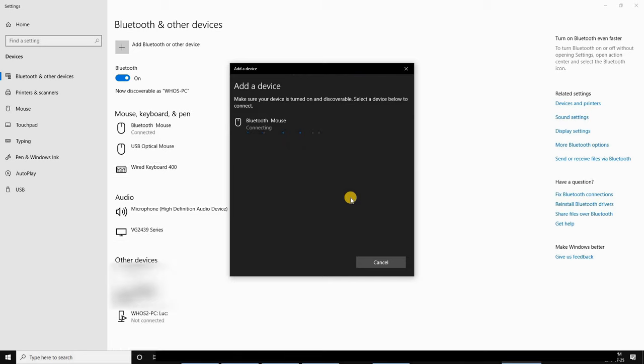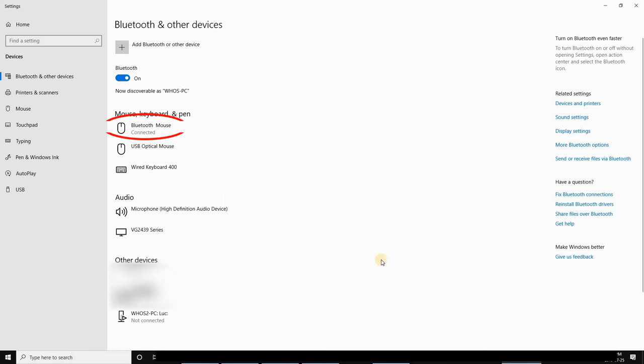Here it found the mouse. Click on the mouse and then click on Done. You see here that the Bluetooth mouse is connected.